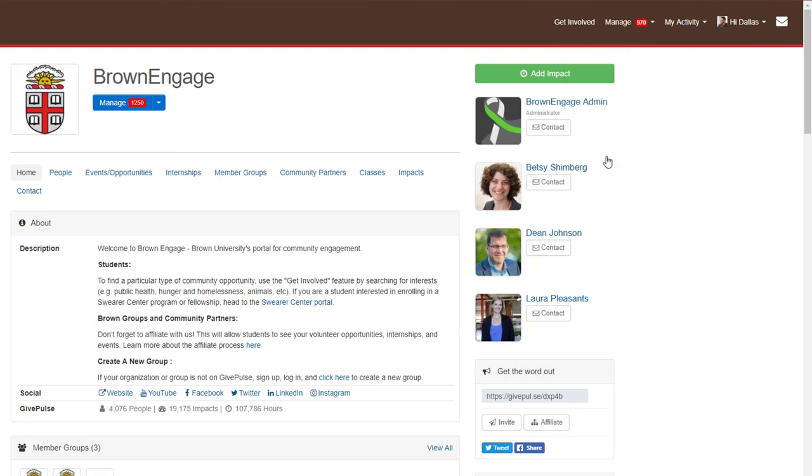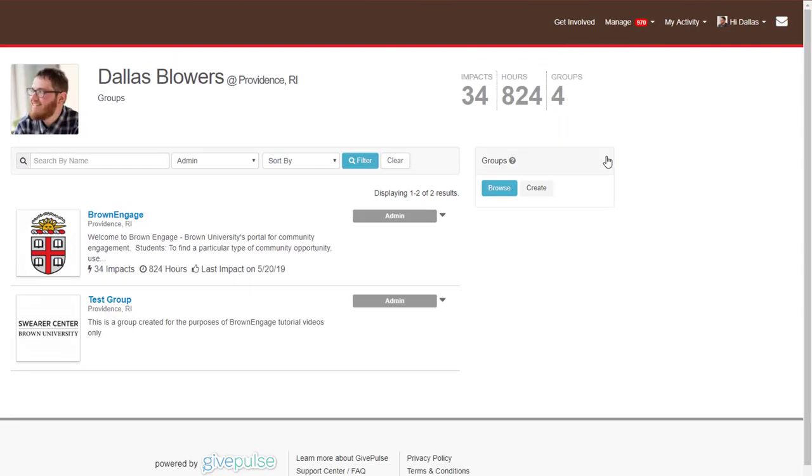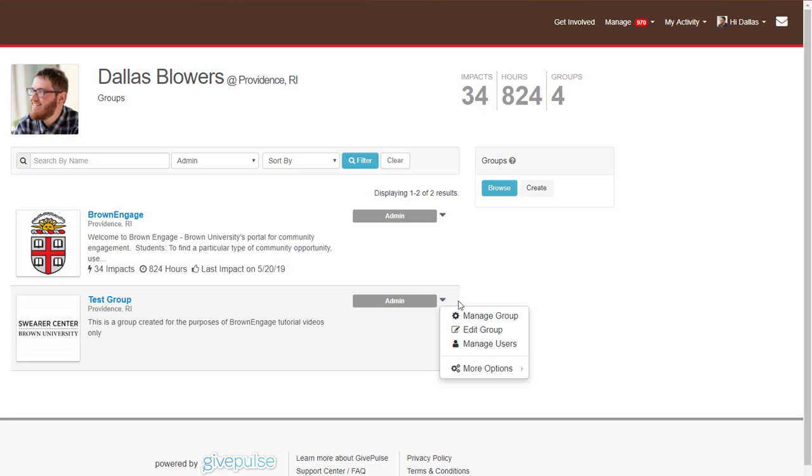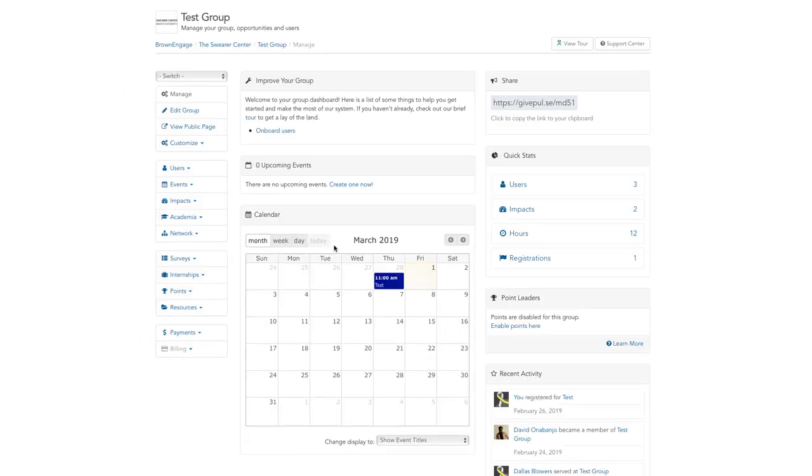Select view all from the drop down. You'll now see any group you're an administrator of. Once you find the group you'd like to manage, click the triangle next to where it says admin and select manage group from the drop down menu.